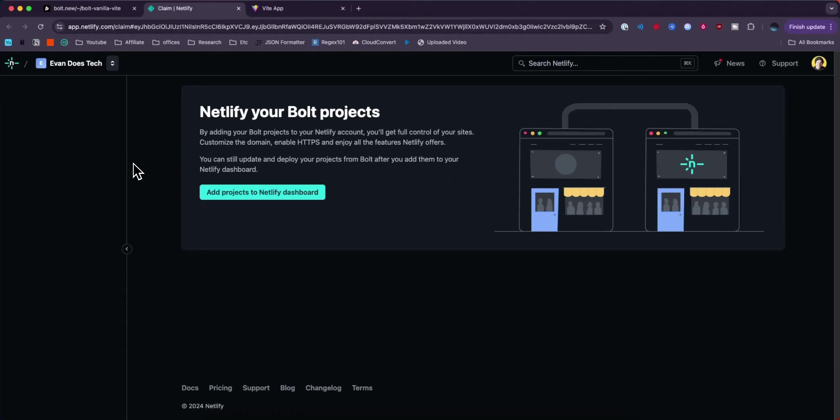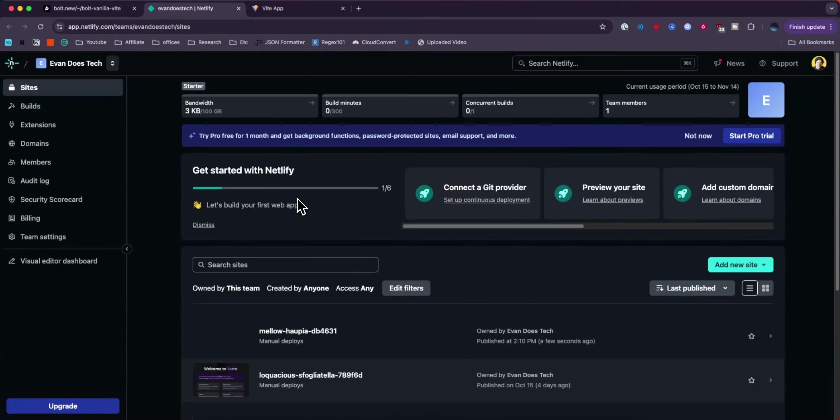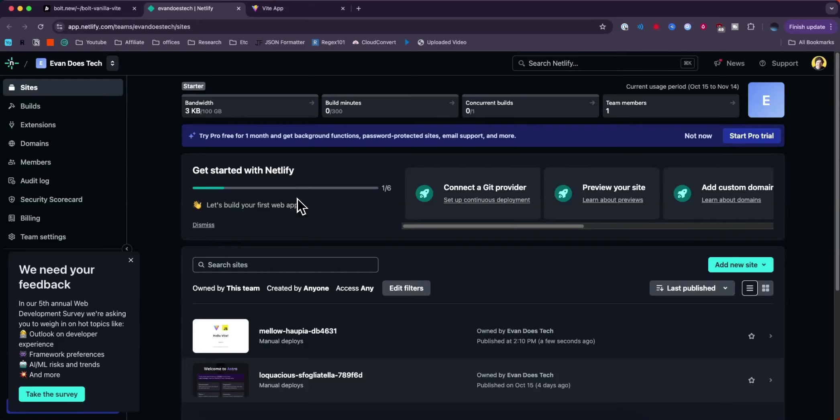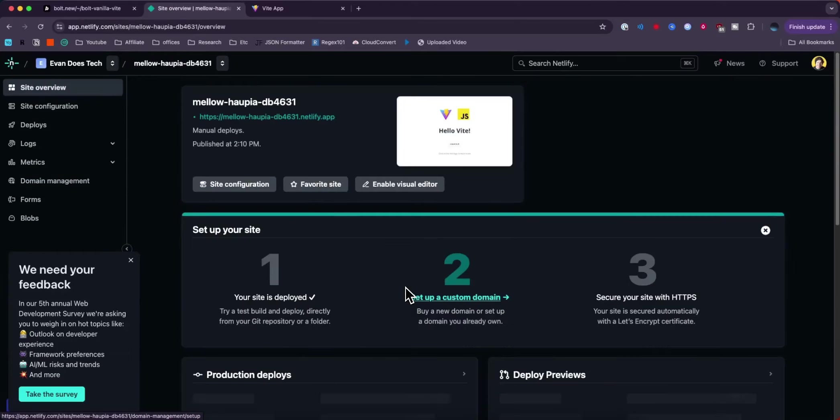This is going to add it to our Netlify account. If we click on where it says add projects to Netlify dashboard, it's going to add this project to our Netlify account. We can see it right here. If I click on it we can see that we now have this attached to our account.